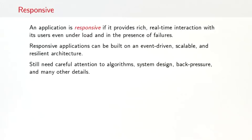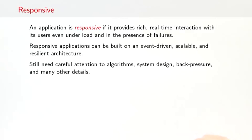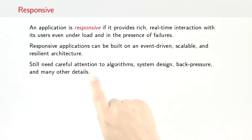Finally, an application is responsive if it provides a rich, real-time interaction with its users, even under load and in the presence of failures. Responsive applications can be built on an event-driven, scalable, and resilient architecture. That doesn't automatically lead to a responsive application. You still need to pay careful attention to algorithms, system designs, including back pressure, and many other details. But being event-driven, scalable, and resilient are important, some would argue even necessary, building blocks to arrive at a responsive application.